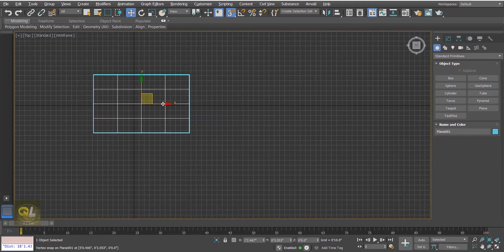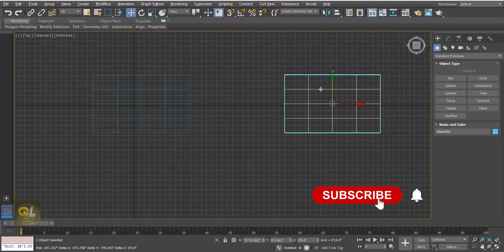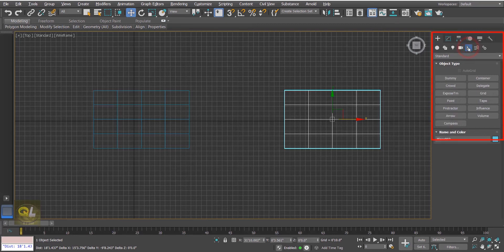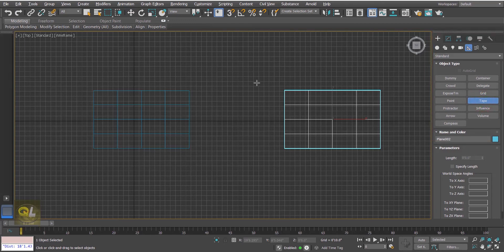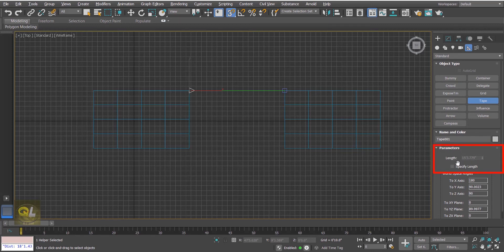Now suppose we have two objects and we want to check the distance between them. In that case we can make use of the Tape tool in 3DS Max. Click on Helpers and you have the Tape tool. The tape consists of a head and a tail. Create a tape like this — it is showing you the distance, which is 15 feet 3.779 inches.